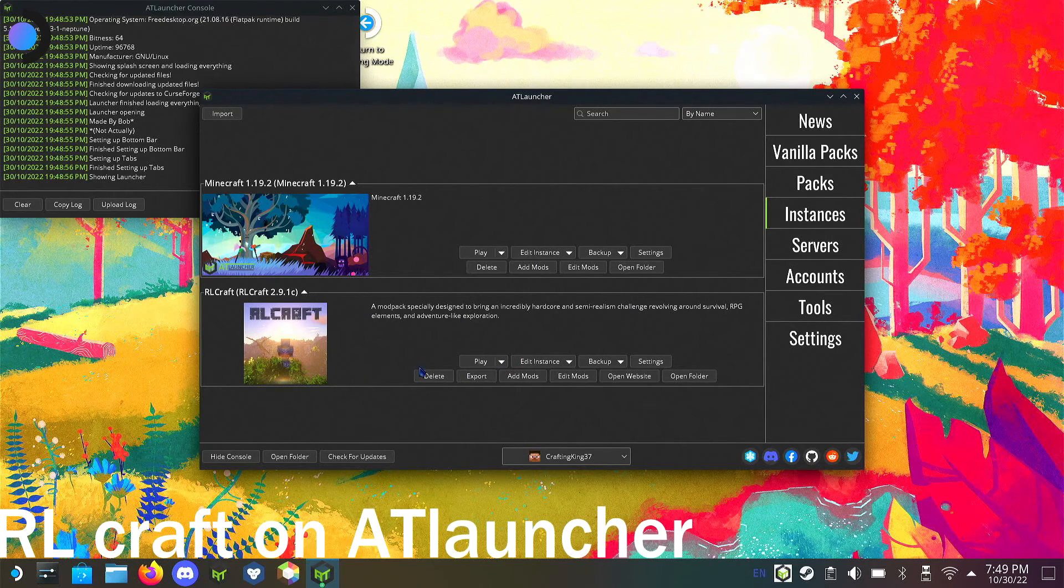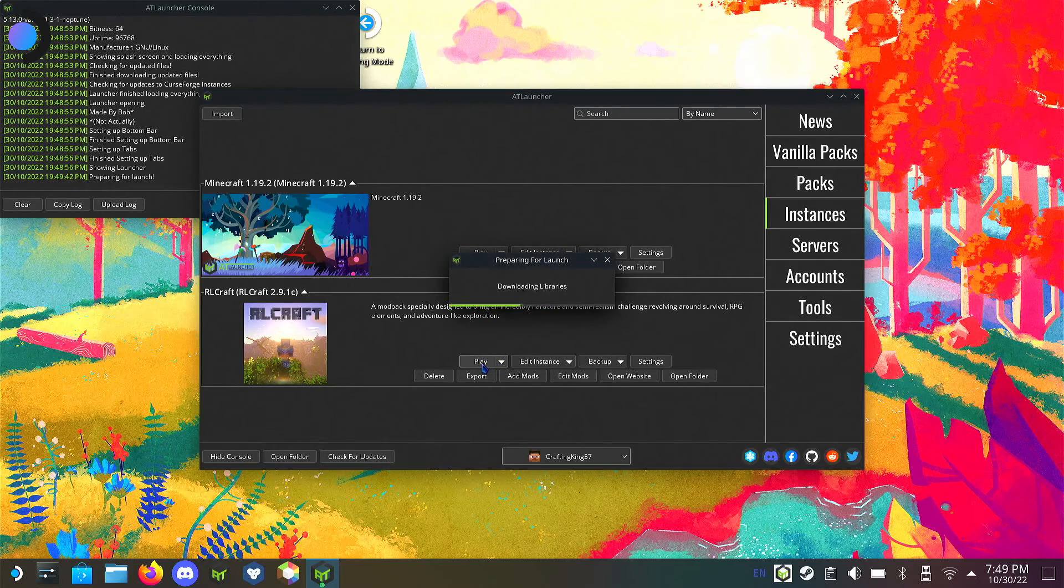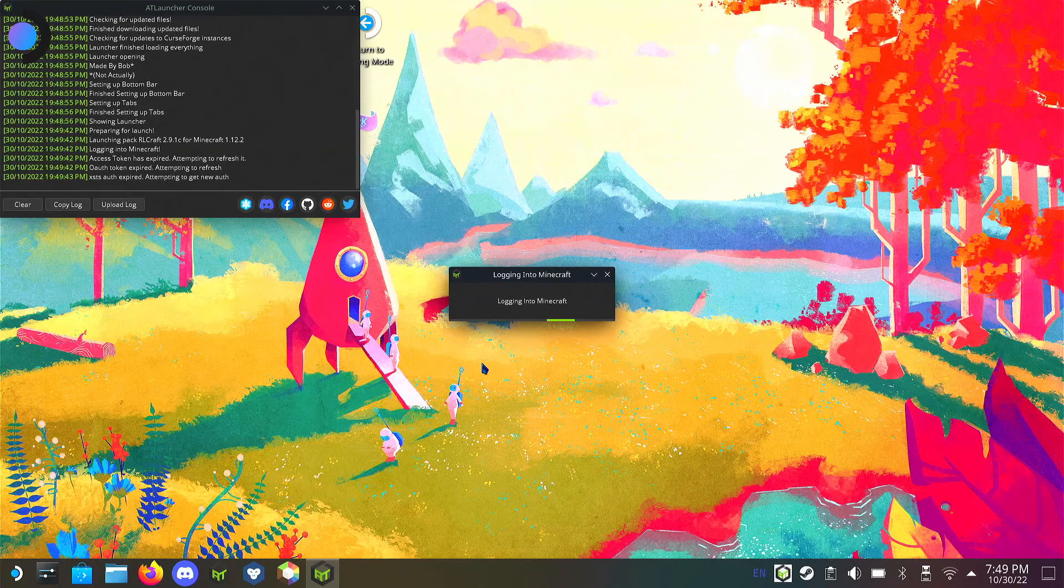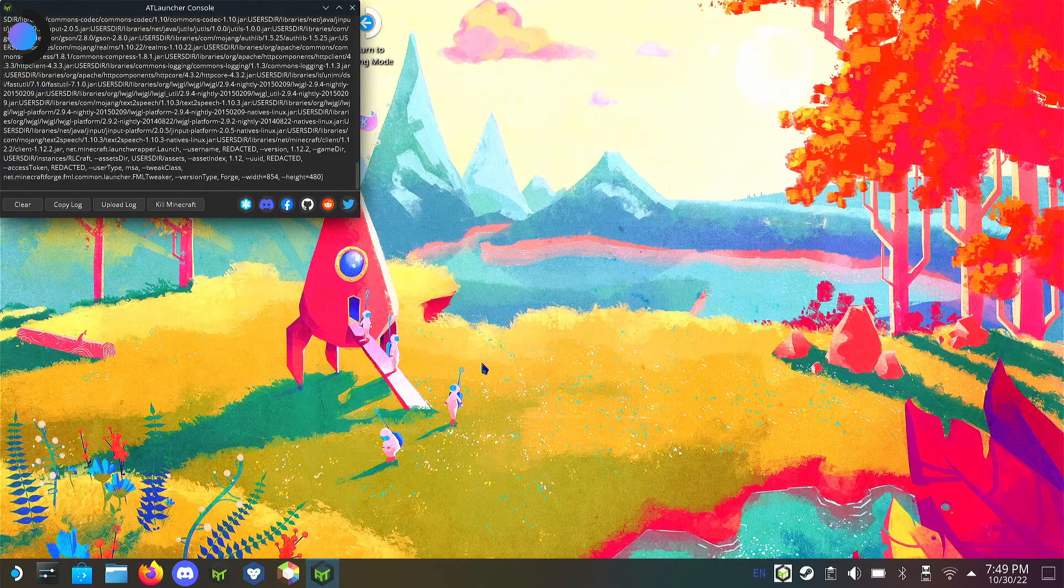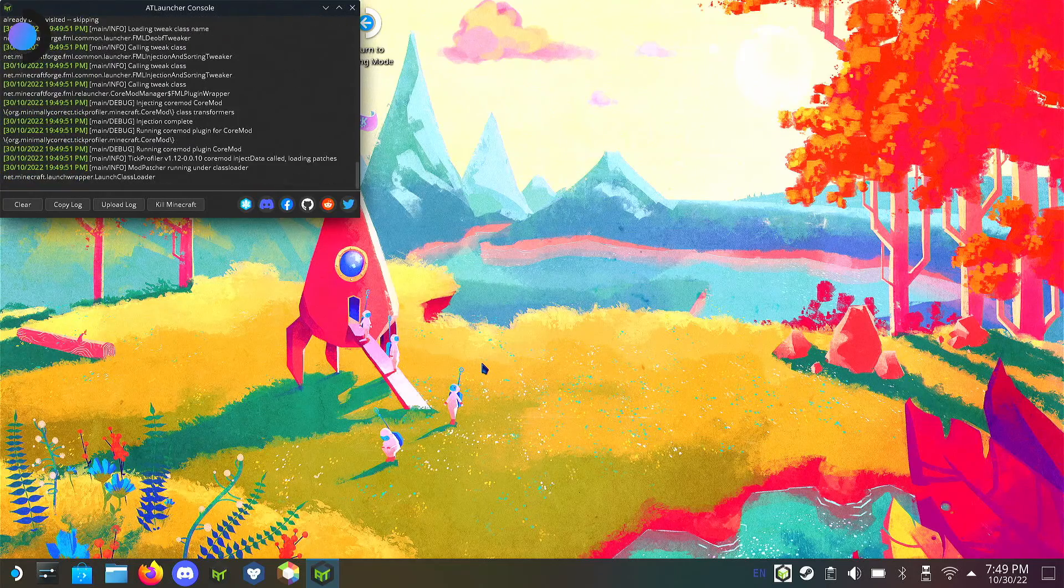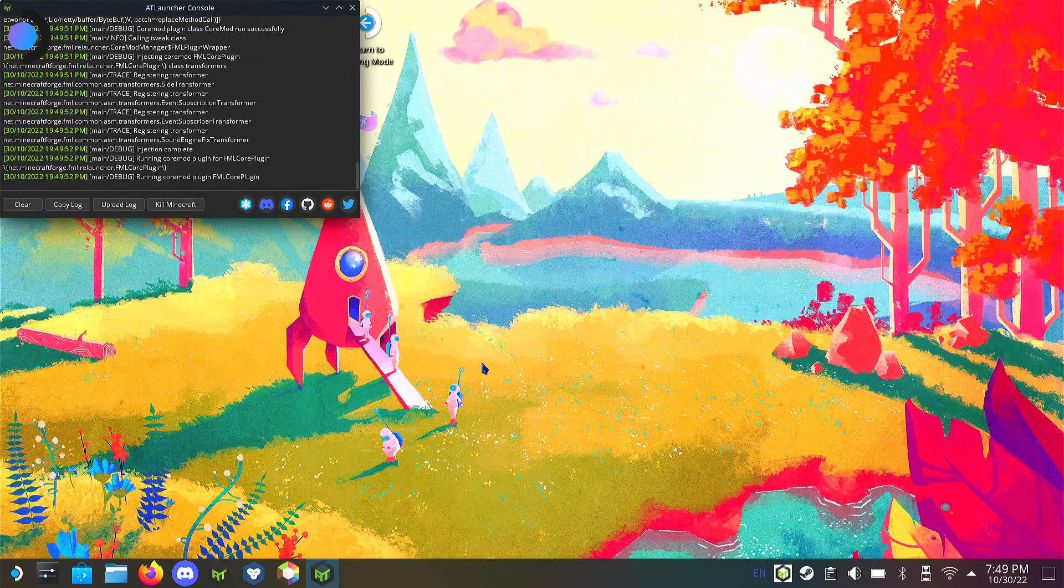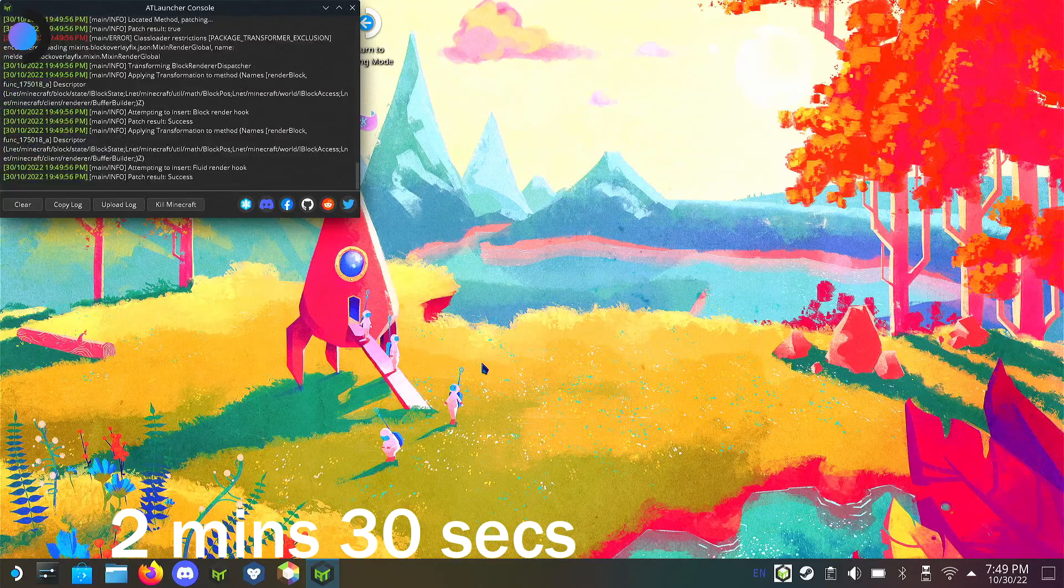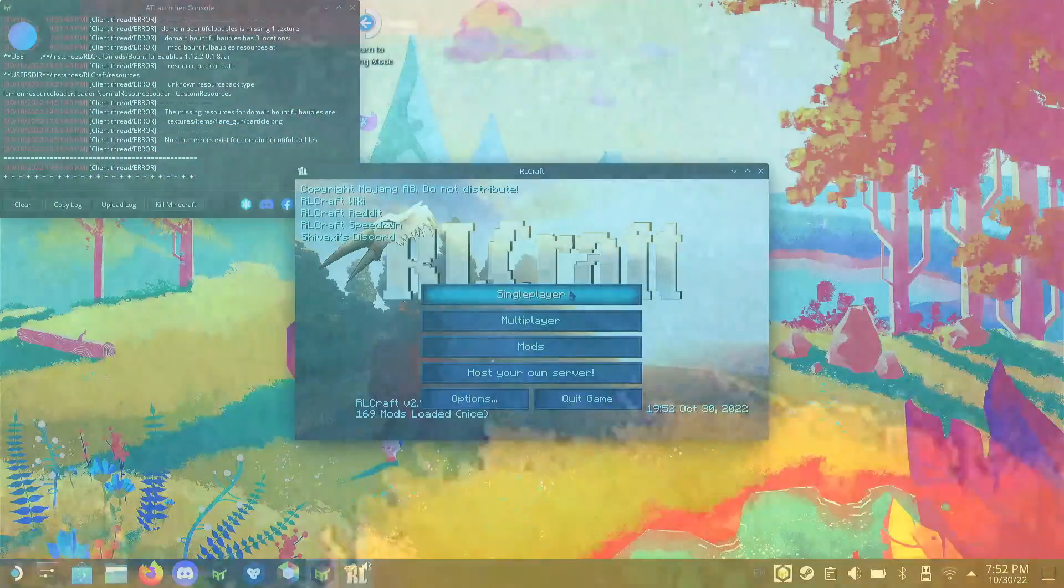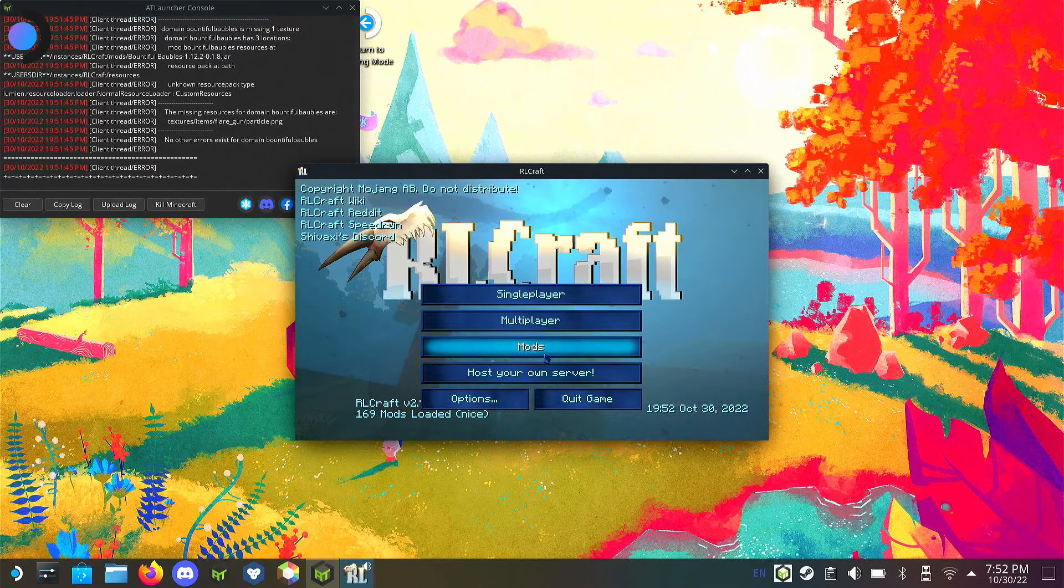I'm going to go into Prism Launcher in just a second, but I'll go into AT Launcher a little bit because I recently installed RL Craft onto that launcher just testing it out, seeing how it works. It works fairly good.